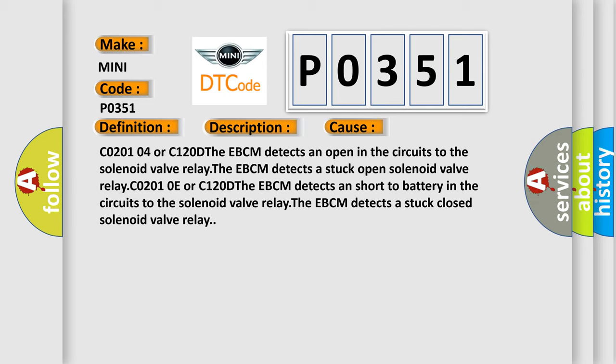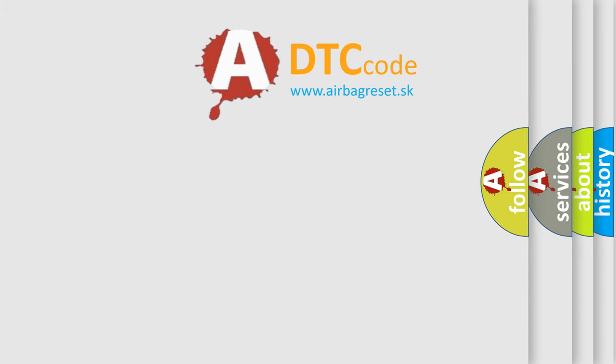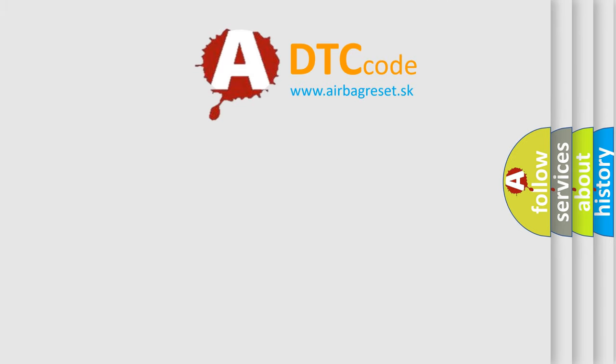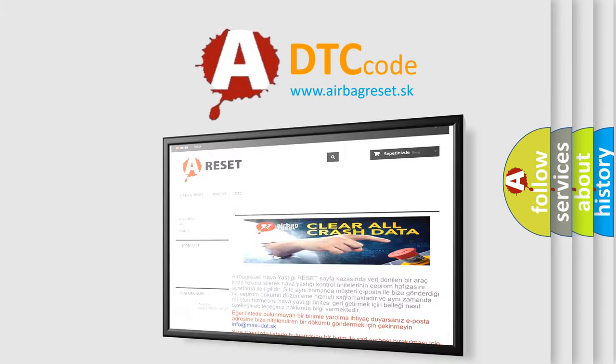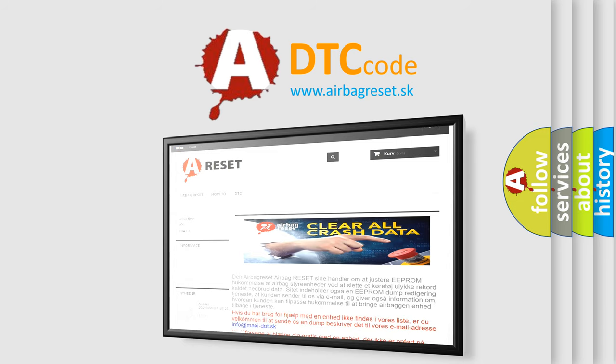The Airbag Reset website aims to provide information in 52 languages. Thank you for your attention and stay tuned for the next video.